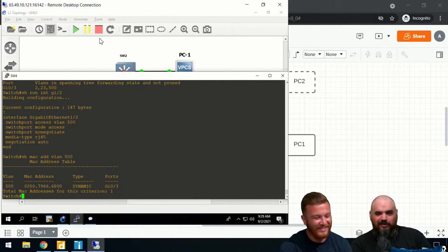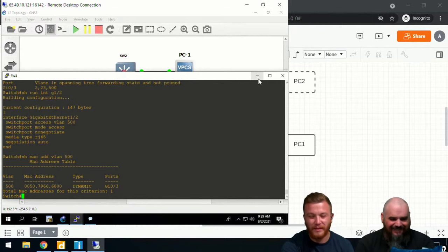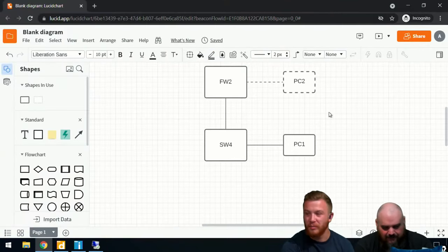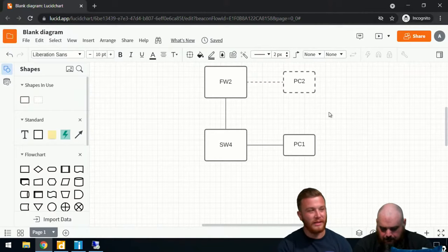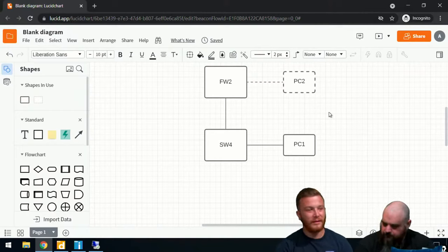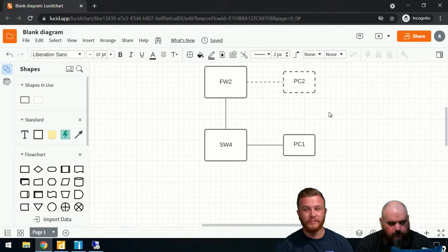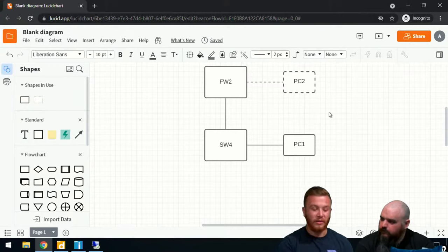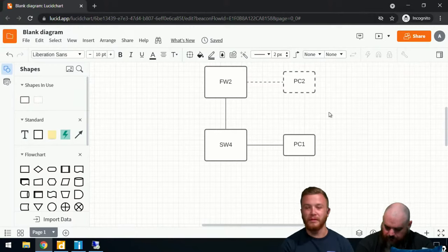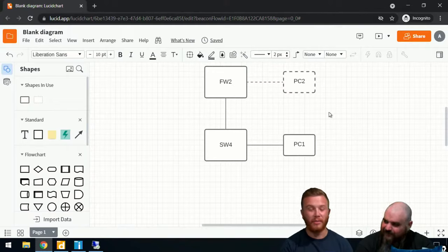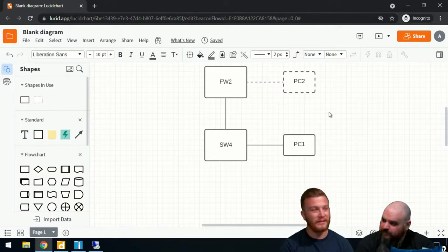Checking the time — it's 10:29, nearing the end. The next topic would be spanning tree, which could be an entire video on its own. This is a good stopping point, and there may be a part three in the future.